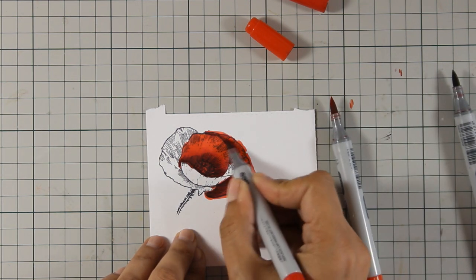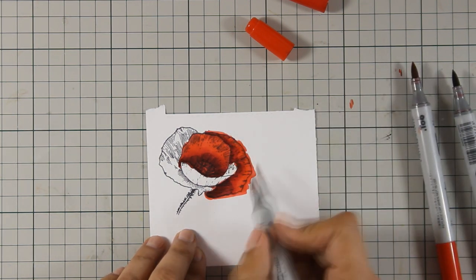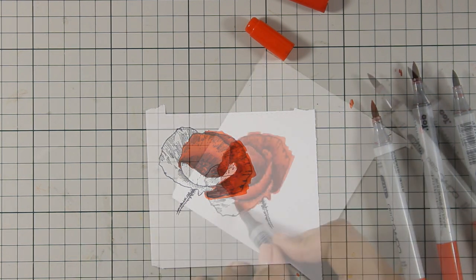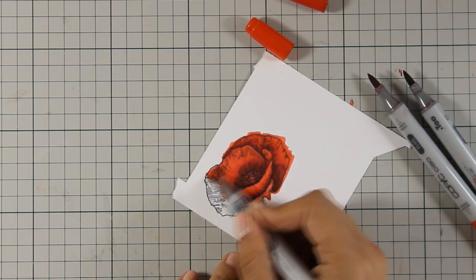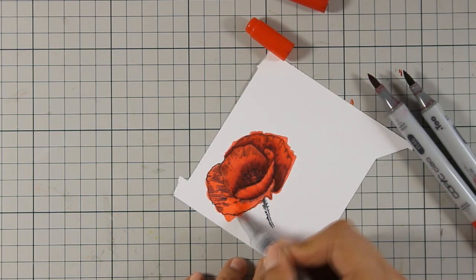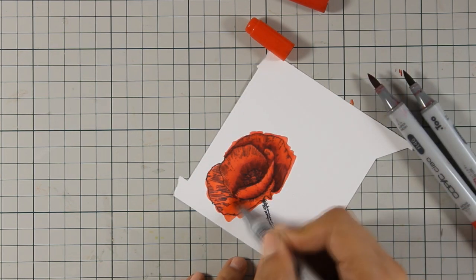And as always you can find a full list of all the supplies that I'm using today just below the video in the description area.